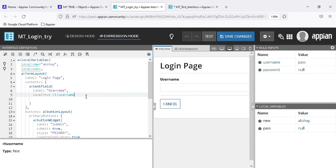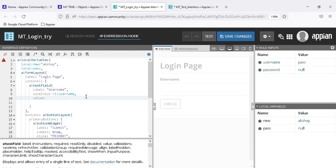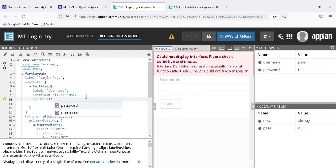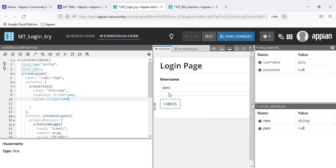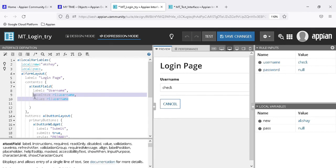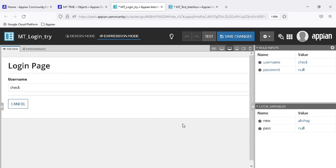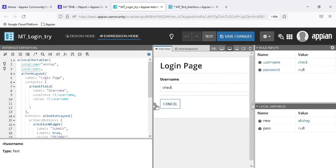The value is saved in the rule input but the field is now empty. We also need a value to be present in the field, so we use the value parameter and set it to 'ri bank username'. Now the value is saved into the rule input and also reflected in the field. These are the two fields - save and value - and this is how rule inputs work.